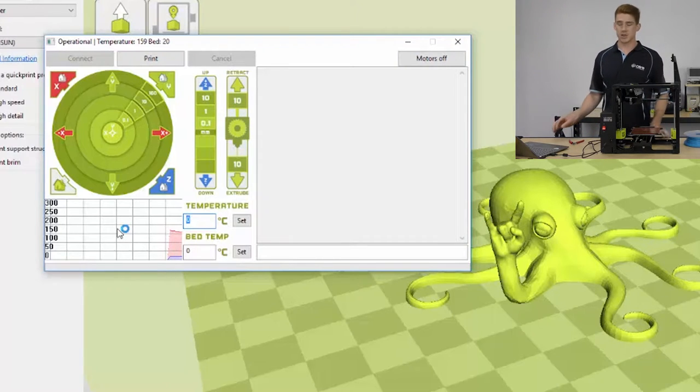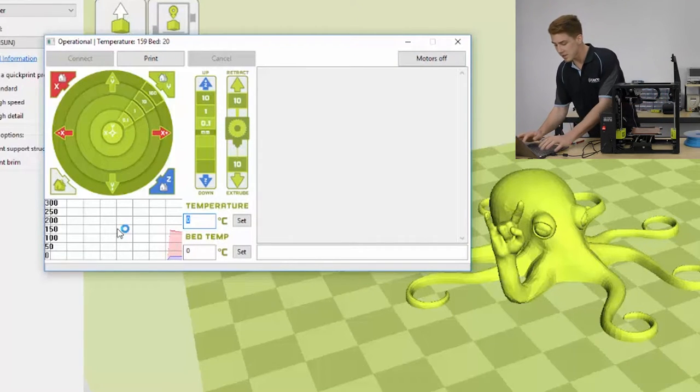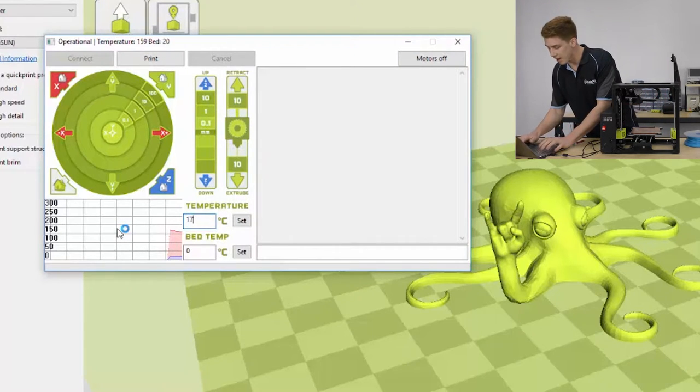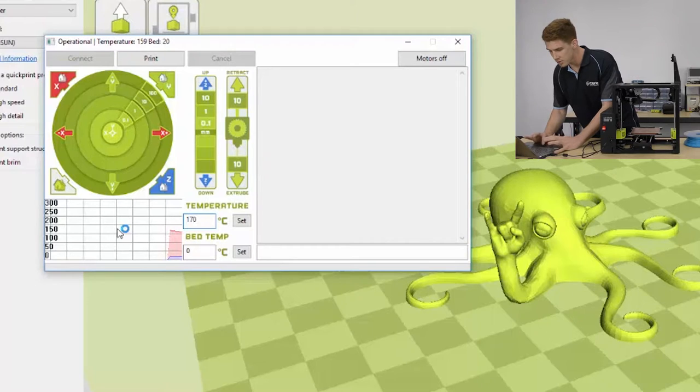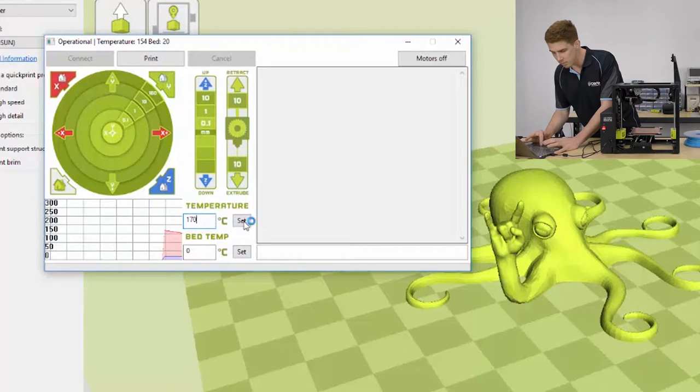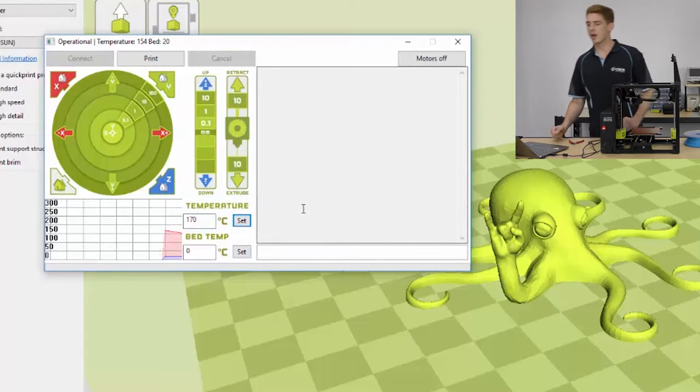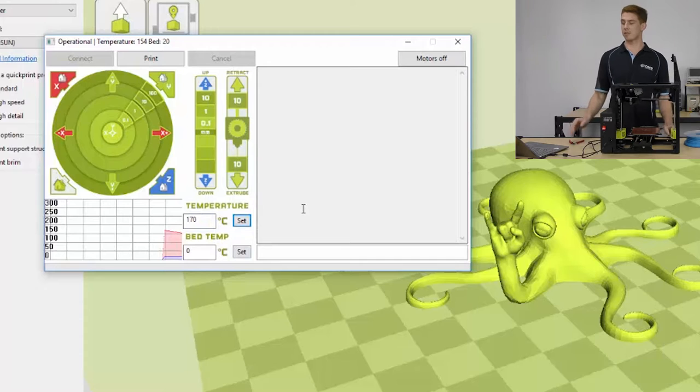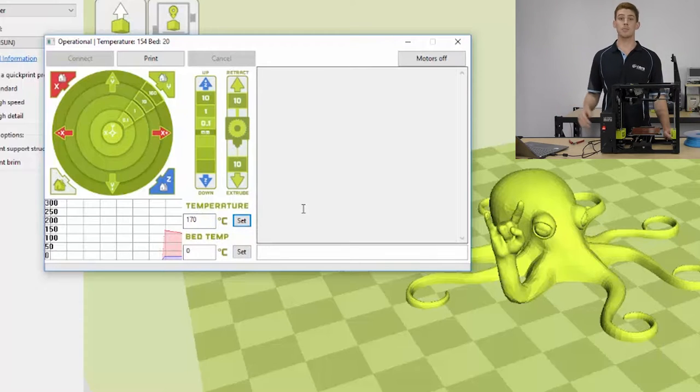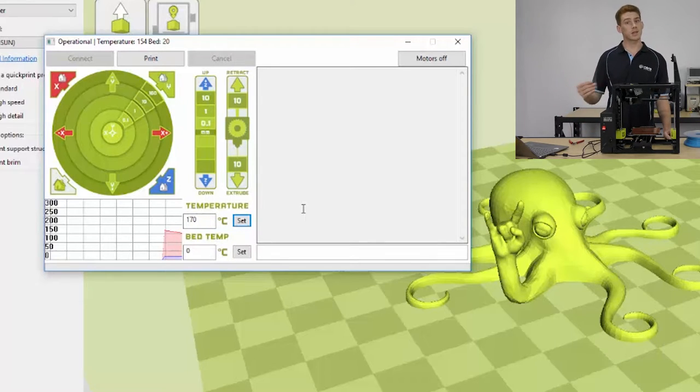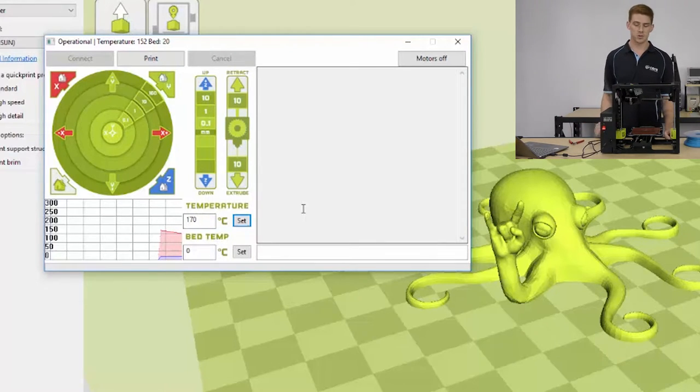So, I'm going to use 170 degrees here today, just to get that ABS out of the tool head. So go ahead and type it into the temperature, this top box, and click set. And you'll see a little graph there, over time, that will reflect the temperature of the tool head.